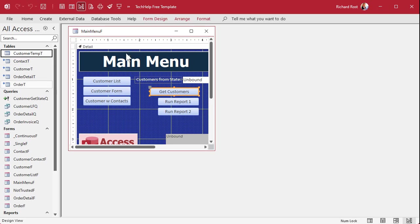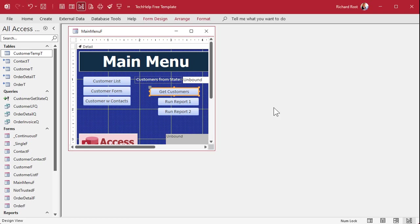I want to start by saying this is a very simple proof of concept database — just to show you how something like this can work. I'm going to do it with one table. Obviously if you've got multiple tables or a more complex setup you're going to have to do a lot more work to get this working in your environment. This is just a proof of concept showing you how to do it.